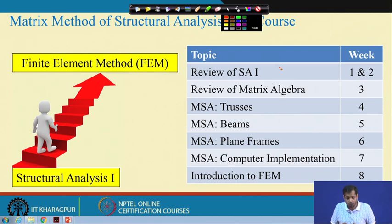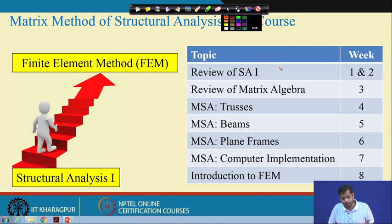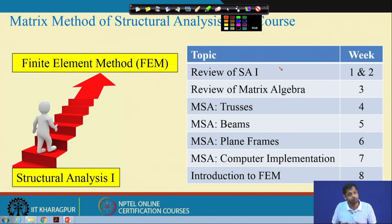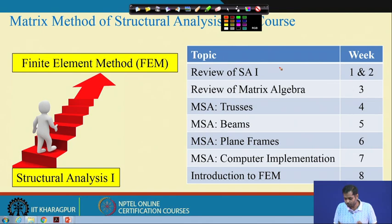We also formulated the direct stiffness matrix method for trusses, beams, and plane frames — covering 2D and 3D trusses, beams, and plane frames. We discussed issues related to computer implementation, and today, in this last week, we will have a brief introduction to FEM — the Finite Element Method.